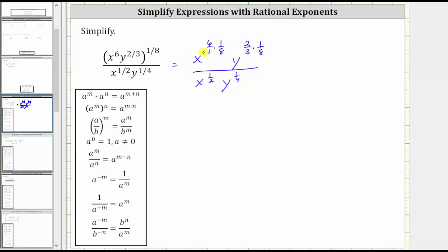Let's work out these products on the side. For the exponent on x, we have six over one times 1 eighth. Notice six and eight share a common factor of two, and therefore we can simplify before multiplying. There are three twos in six and four twos in eight. Multiplying, we have 3 fourths.